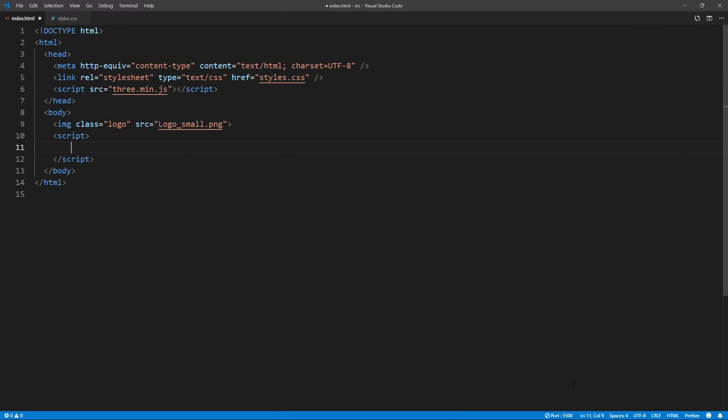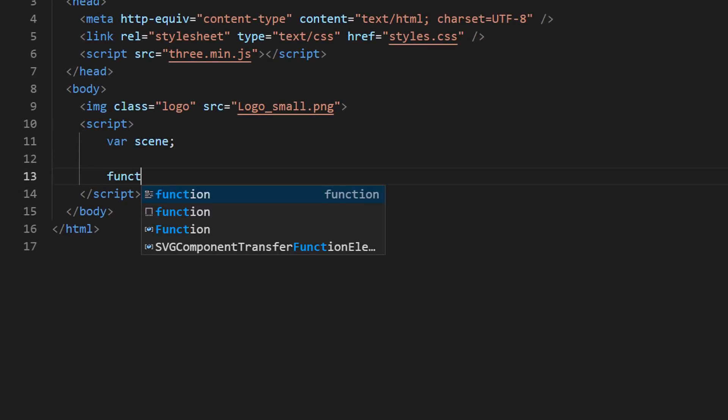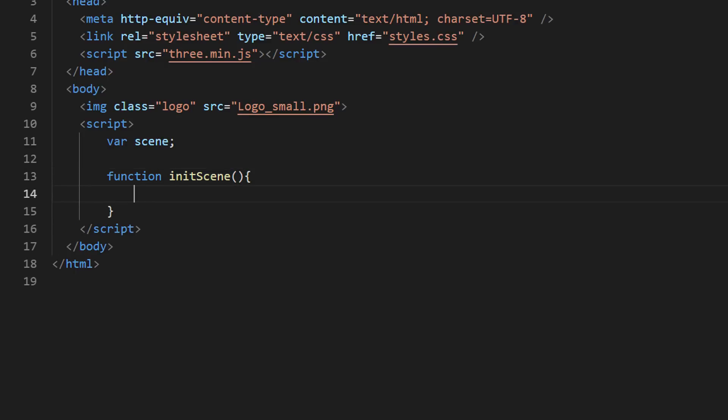Let's set up our rendering scene with Three.js. The first thing you need is to create a scene. This is like a container for your 3D world.